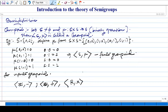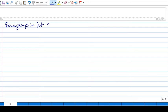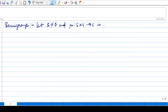Our next immediate definition is a semigroup — this is where we start our journey. A semigroup is basically a groupoid where the multiplication rule, or the map mu, is associative. Simply put: let S be a non-empty set and mu from S cross S to S be associative.